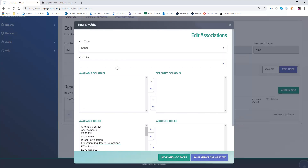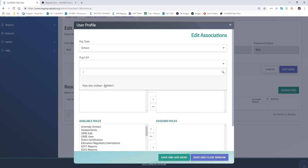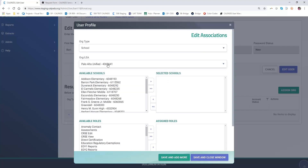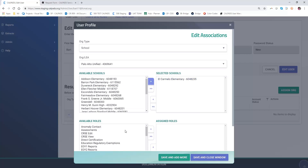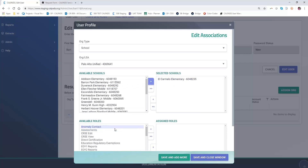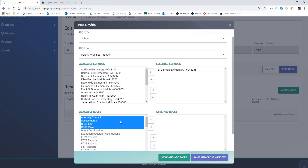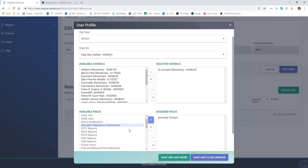Let's go ahead and choose another school. School organization type again in Palo Alto Unified — this time El Carmelo Elementary, where he also handles the anomaly contacts.